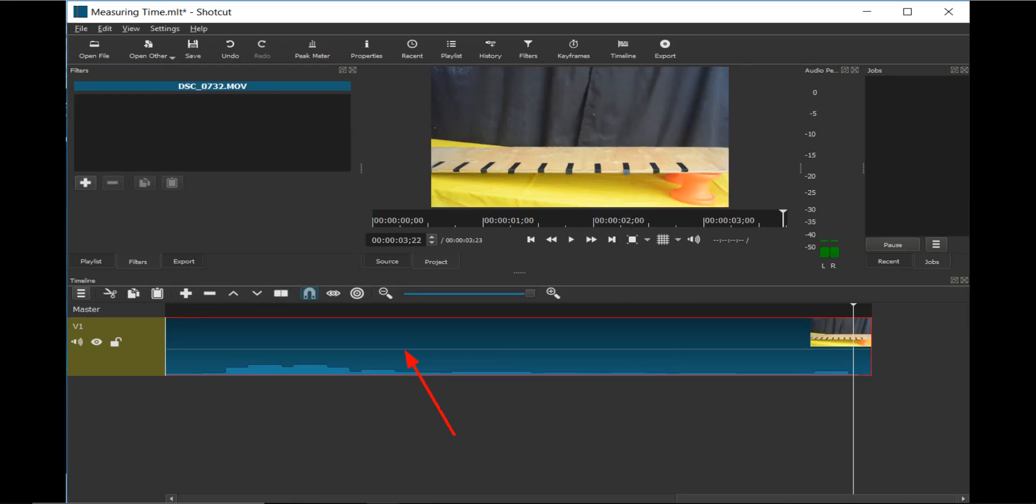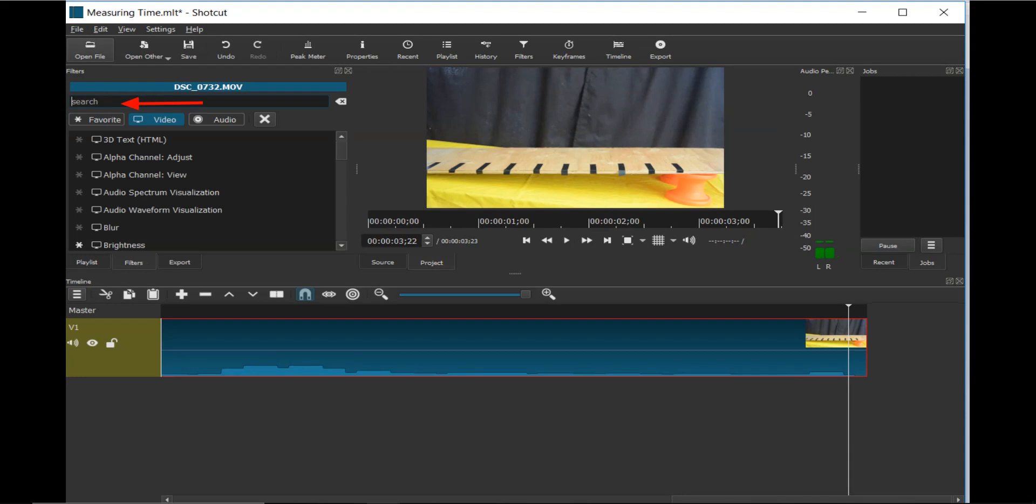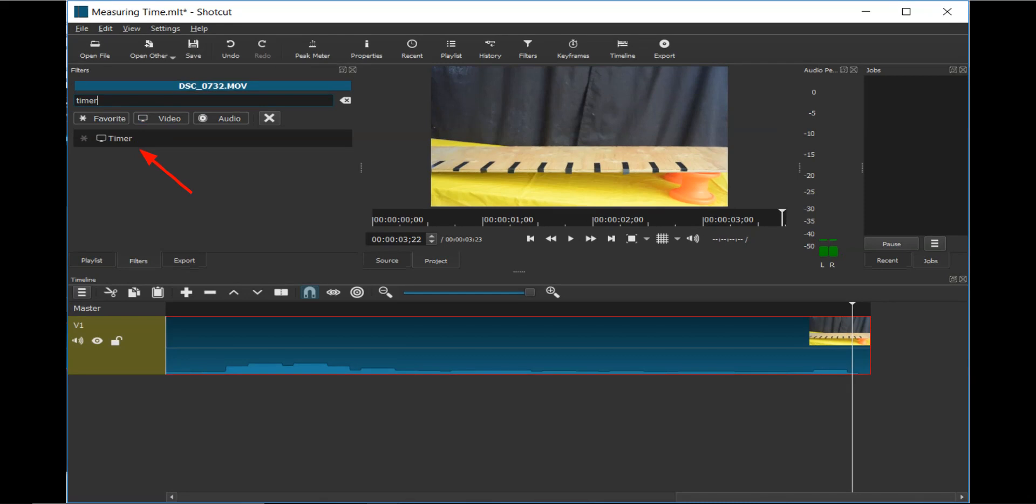Next, in order to display a timer, click on the video track, and then on the filters tab, and then click again on the plus button. Type in timer into the search window. Now click on the timer filter.